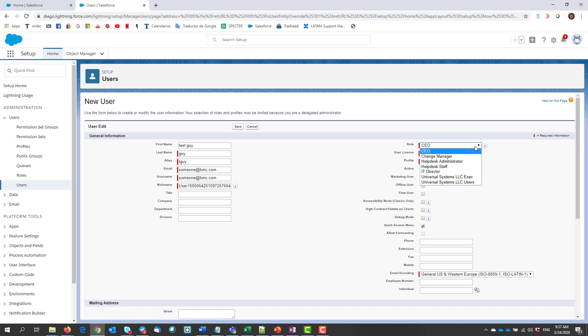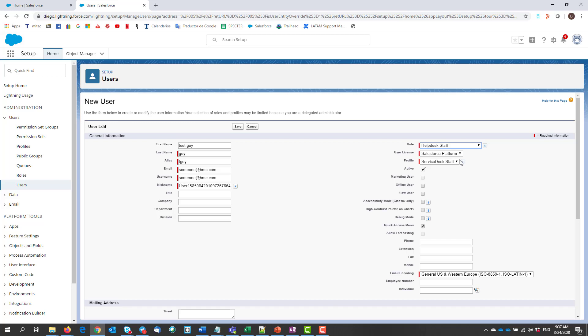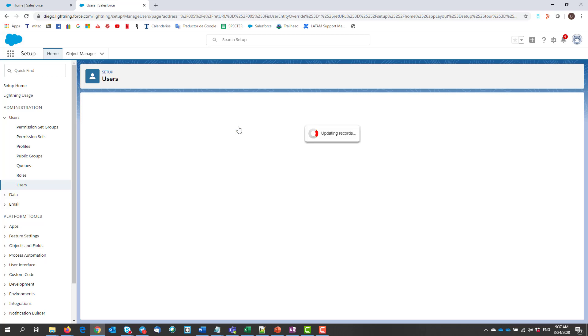as well as the profiles. Let's click on save, and we have created our new user.